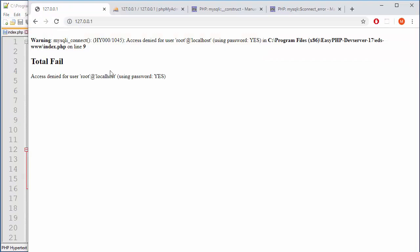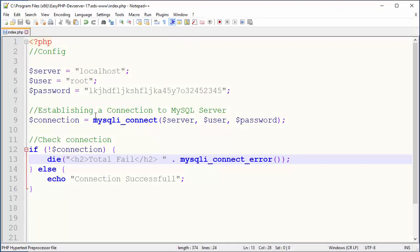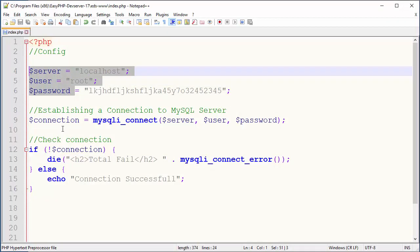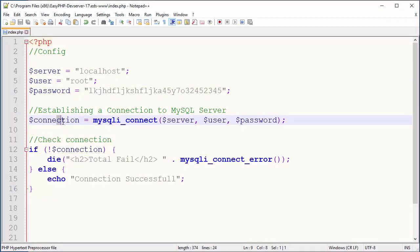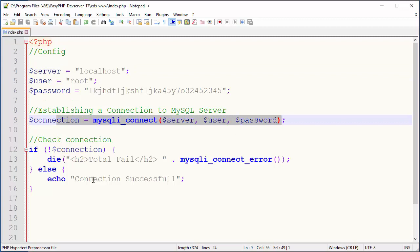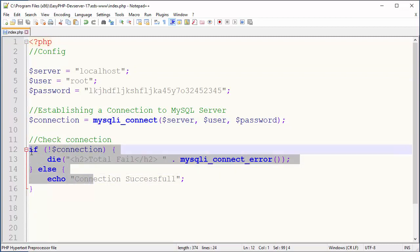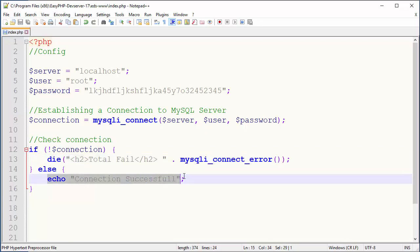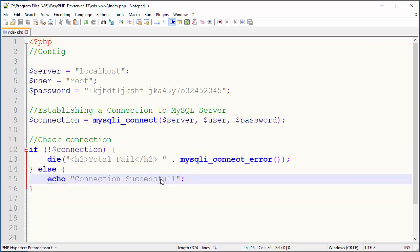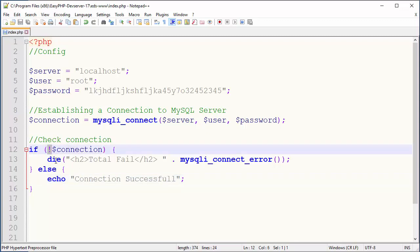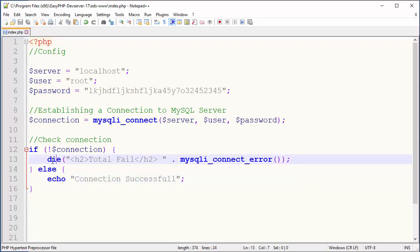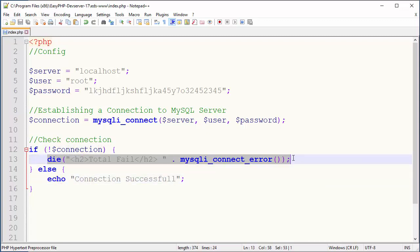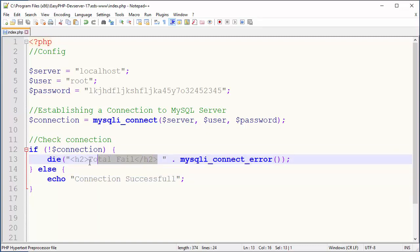Okay so that's pretty much it. Now you know how to set parameters, how to establish connection and how to check if everything is fine with connection. So if everything is fine this will be printed, connection successful. And if something is wrong then this will be printed. And I advise you to use die and not too much of echoes because then you have more informations.